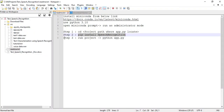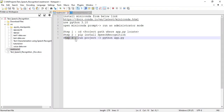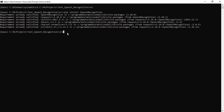Now come back to the readme files and go to step three: Run Project. Copy the run project command and paste it into the Anaconda prompt, then click Enter. The project is now waiting for output.